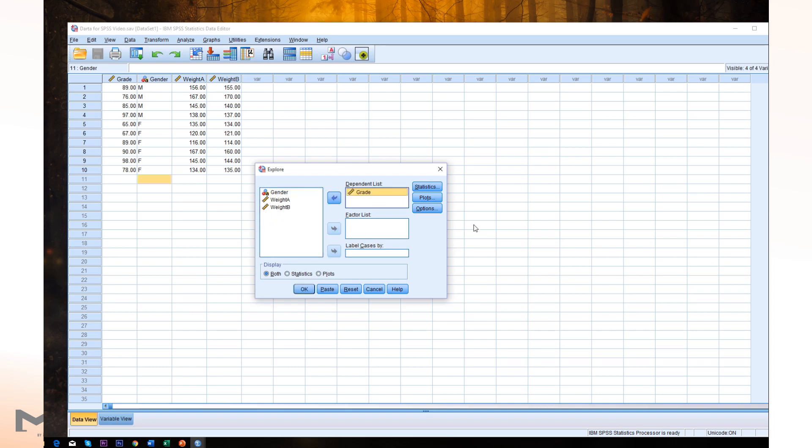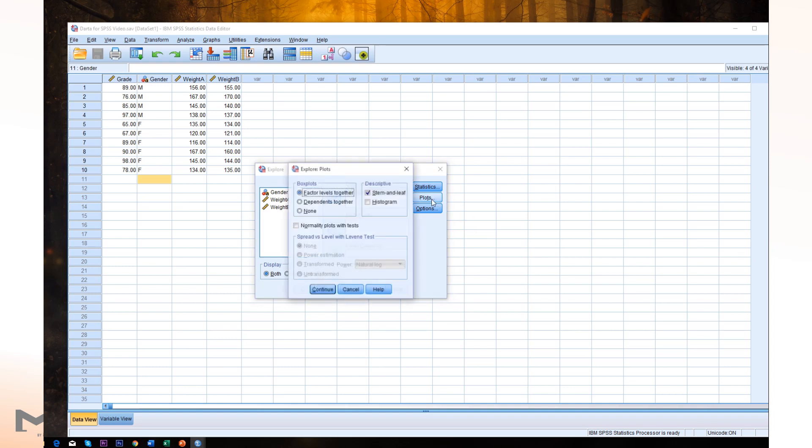And we'd like to plot our stem and leaf display. So therefore, click Plots. And if this is not selected, please check stem and leaf display, Continue.